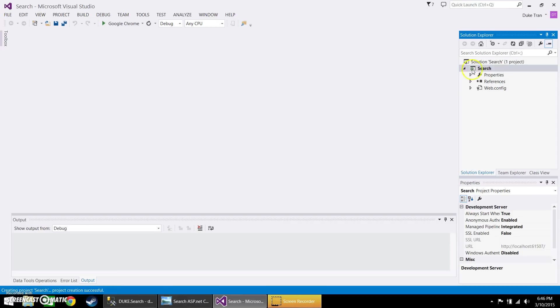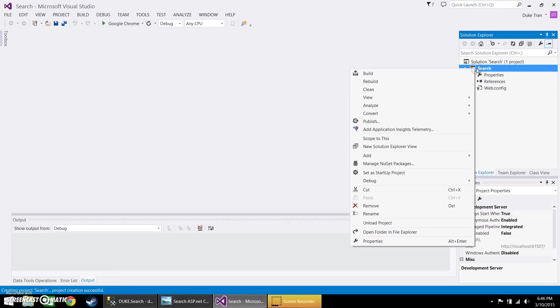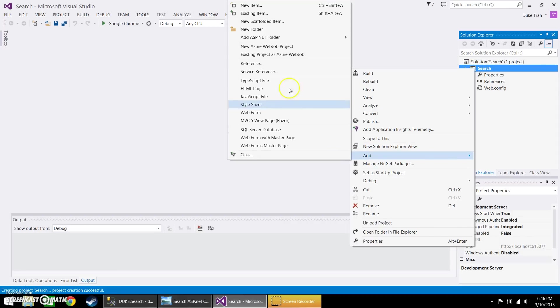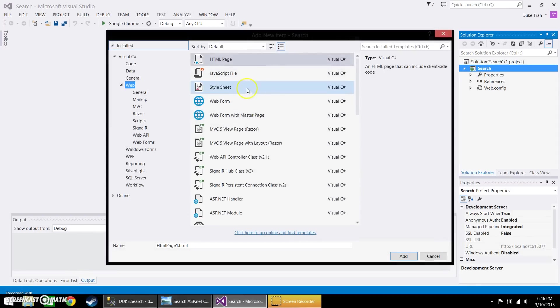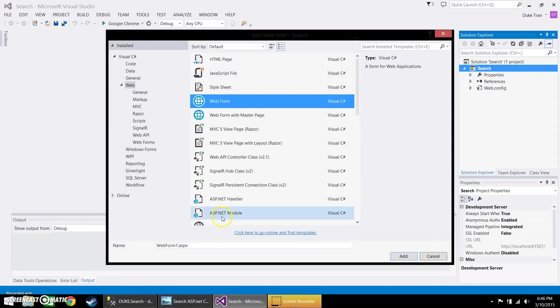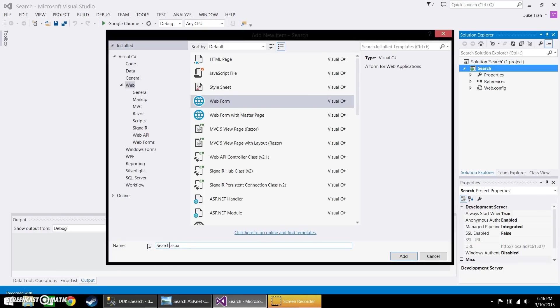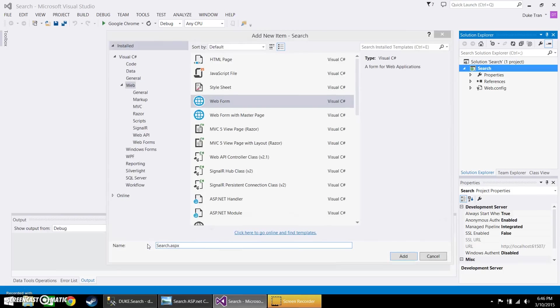And let's go ahead and create a new page. You can name it search also.